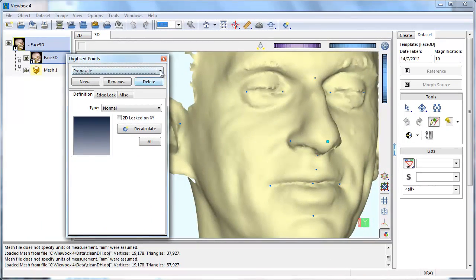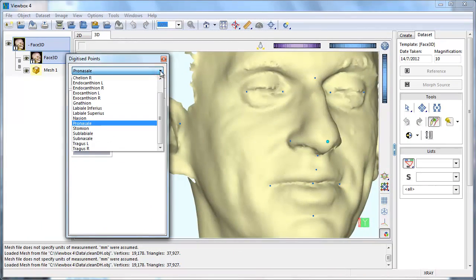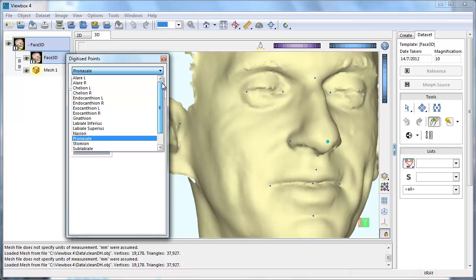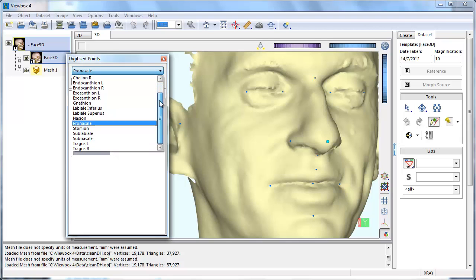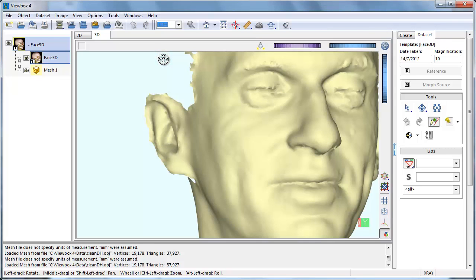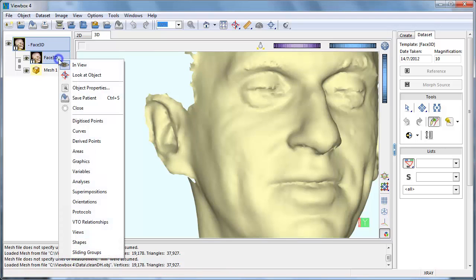We have defined all of the fixed points. Notice that when we close the box, the points are no longer visible. We need to create a graphic object that will show the points.